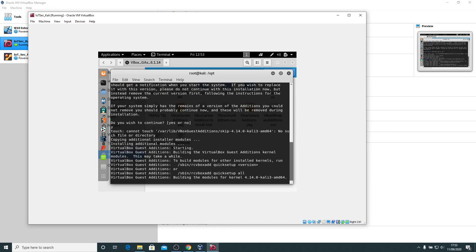And then it will work its way through. Copying additional modules, installing additional modules, building modules for the kernels. Take a little while to do this. What this should do is allow us to have the vbox guest editions running on a virtual machine guest on this Kali Linux machine. We'll have to do a restart at the end of this, but it should allow us to resize the window and the guest desktop should follow the size of the window.